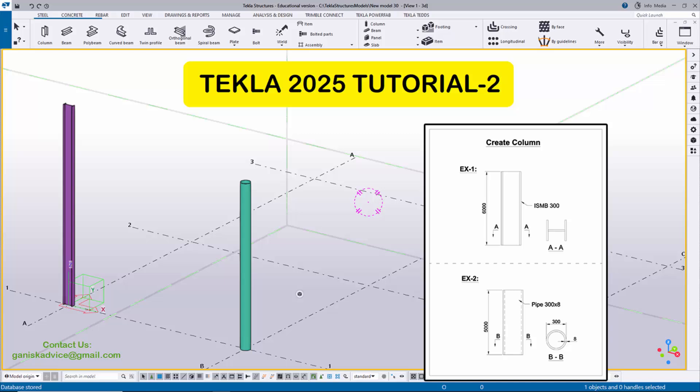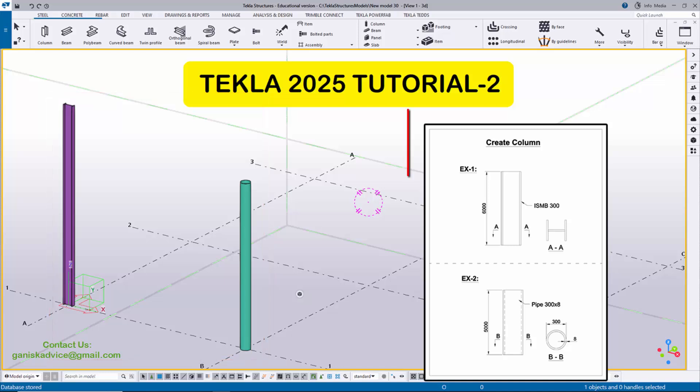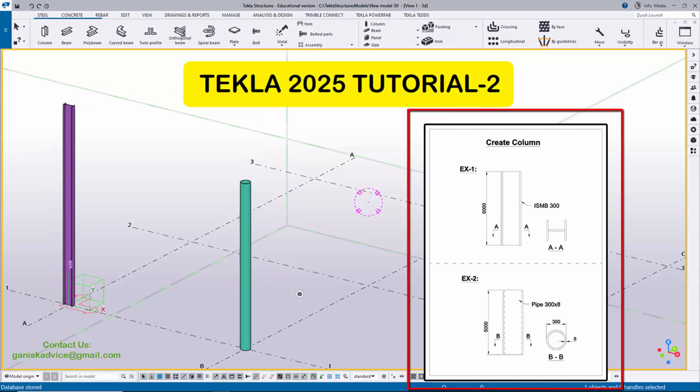Hi viewers, welcome to Ganesh Kvotook channel. In this tutorial I'm going to explain how to create this type of columns in Tekla Structures 2025 version with a PDF example.